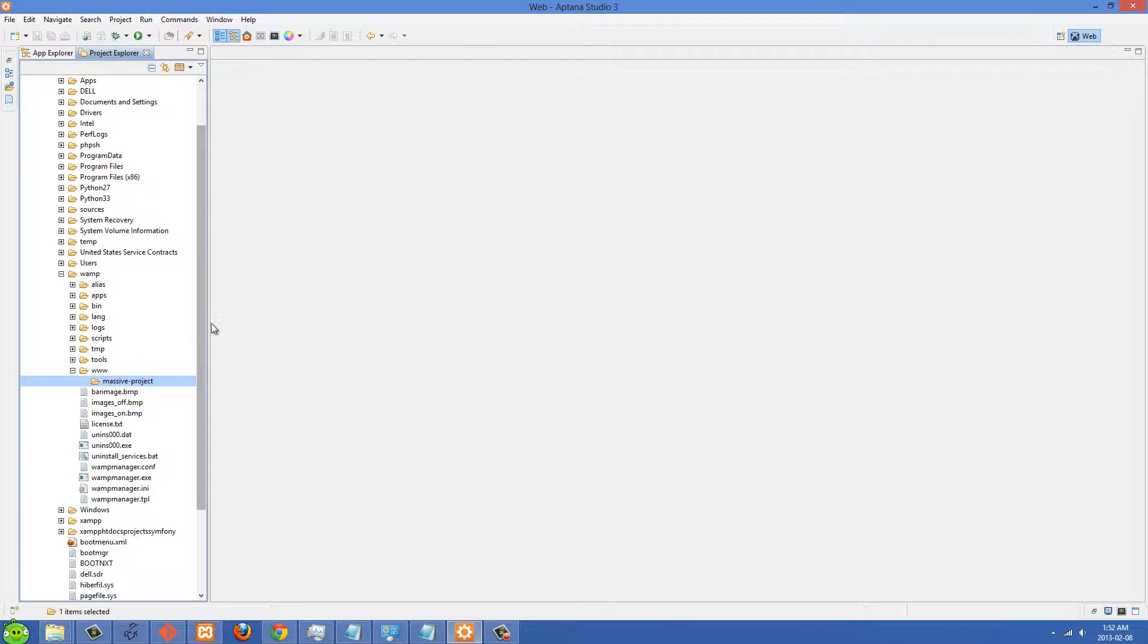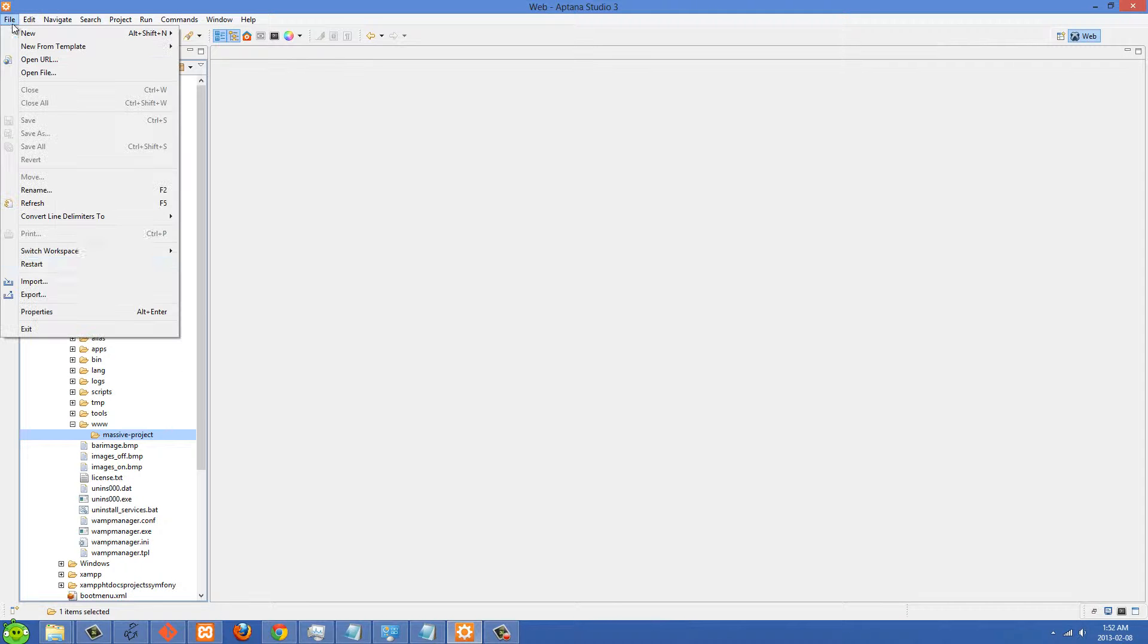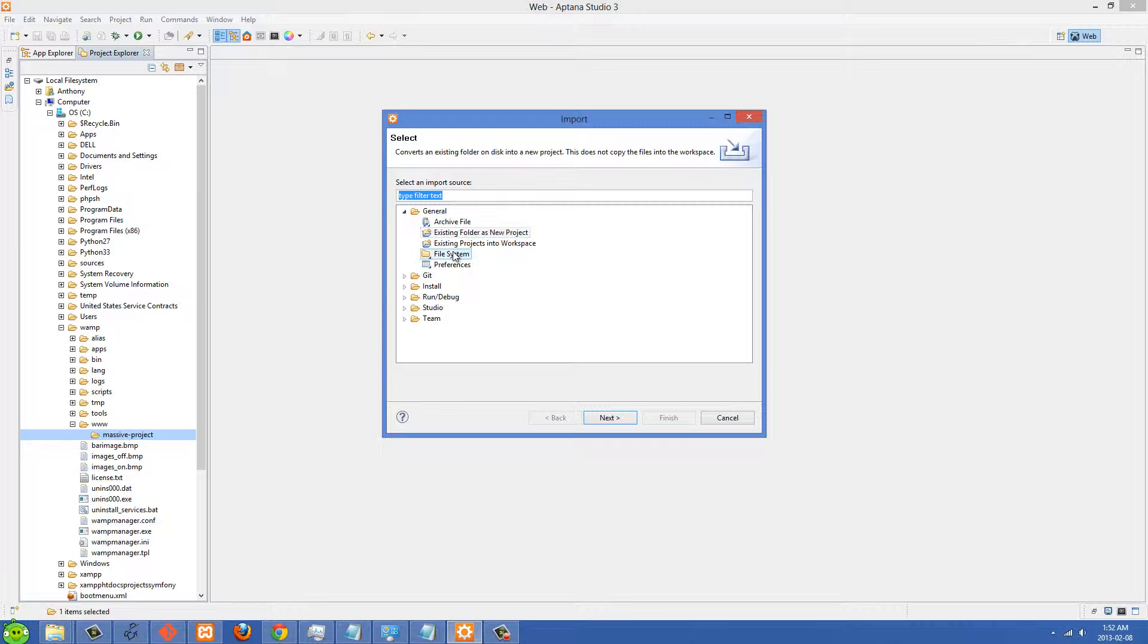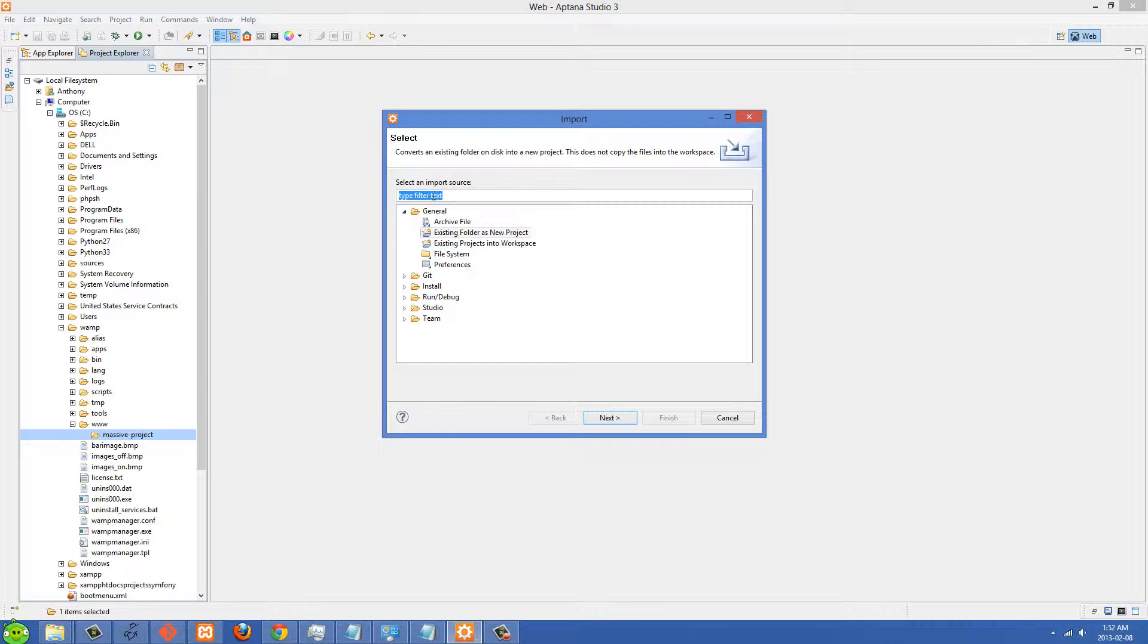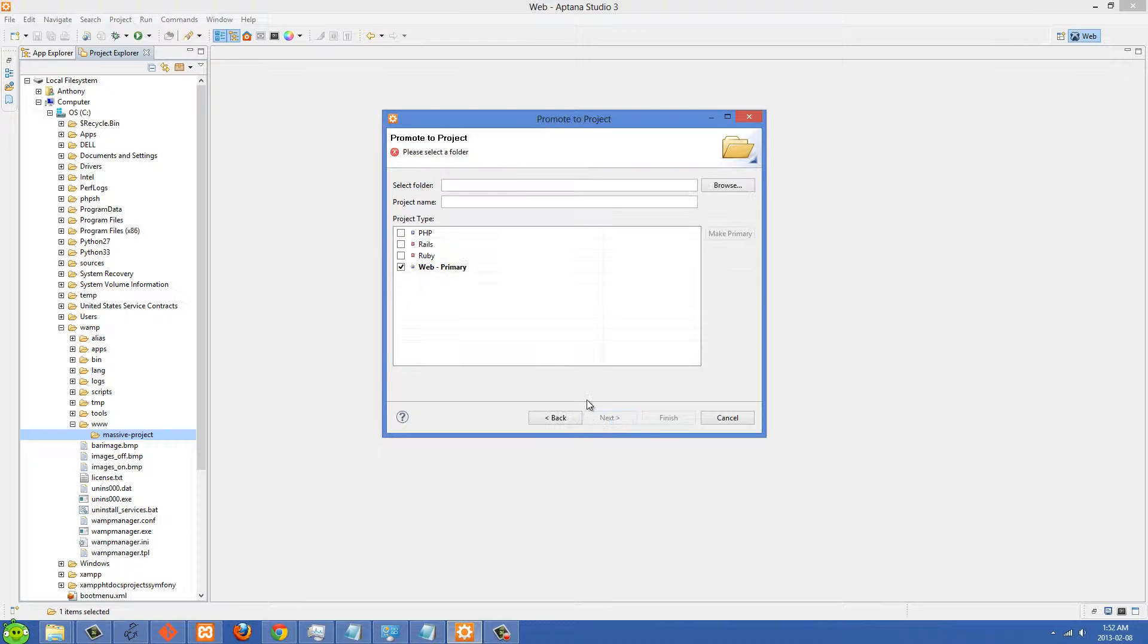You'll just go to File, then Import, then under General go to Existing Folder as New Project. Before I was using File System, but File System will make a copy of them somewhere else, and when you make edits in your App Explorer it doesn't edit those files directly. So go to General, then Existing Folder as New Project, and click Next.